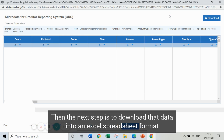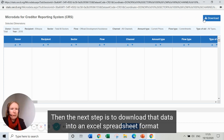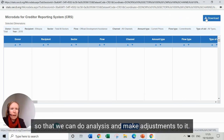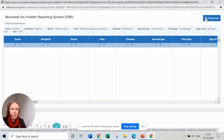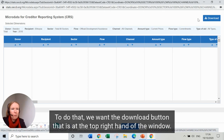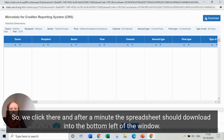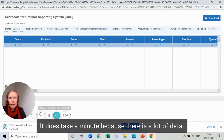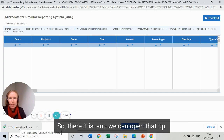The next step is to download that data into an Excel spreadsheet format so that we can do analysis and make adjustments to it. To do that we want the download button at the top right-hand of the window. We click there and after a minute the spreadsheet should download — it does take a minute because there's a lot of data. There it is, and we can open that up.